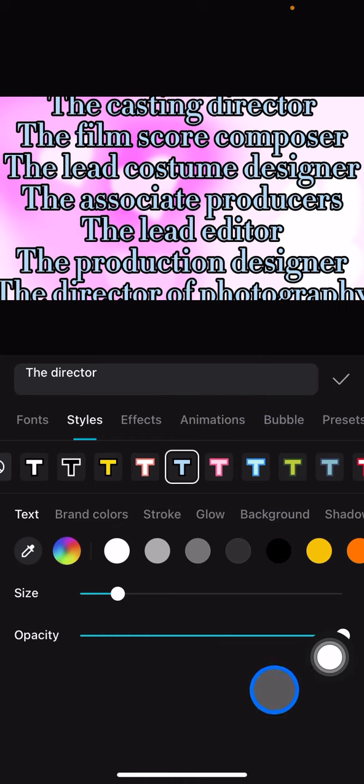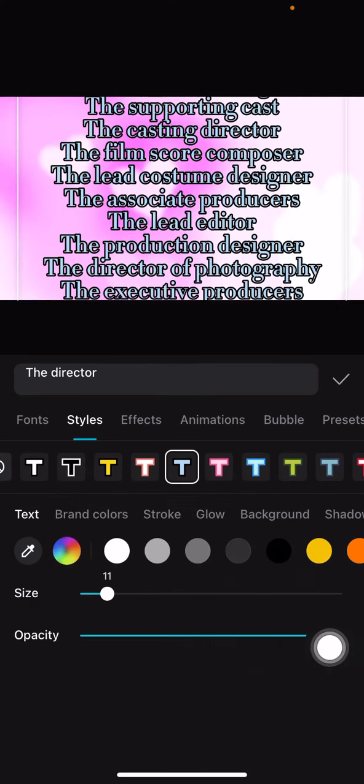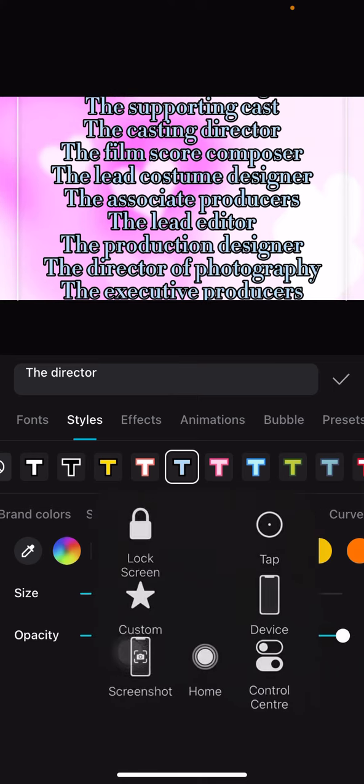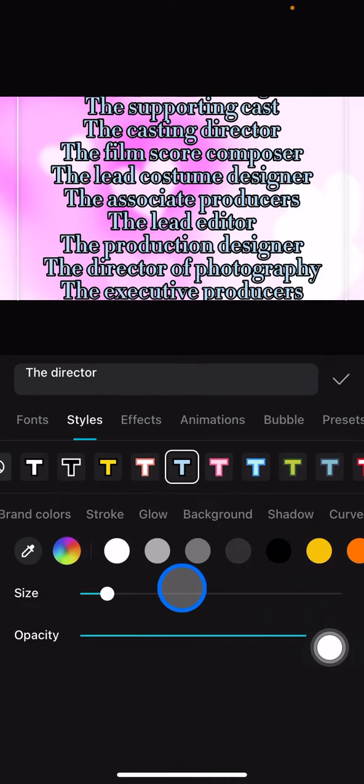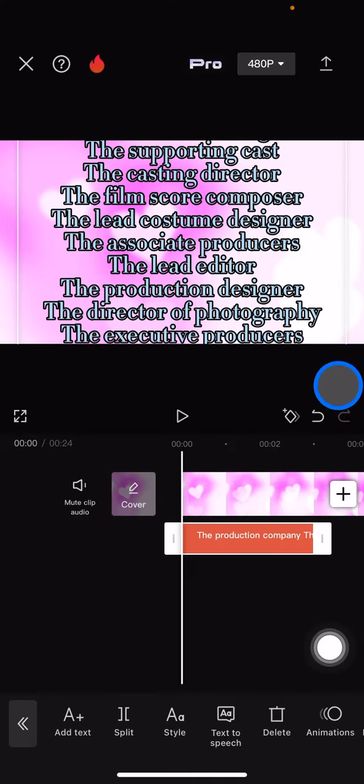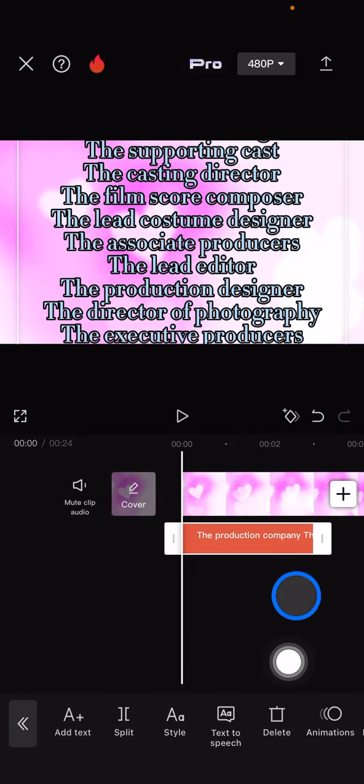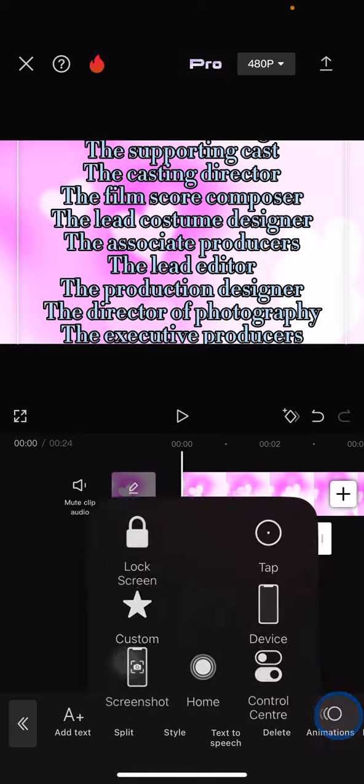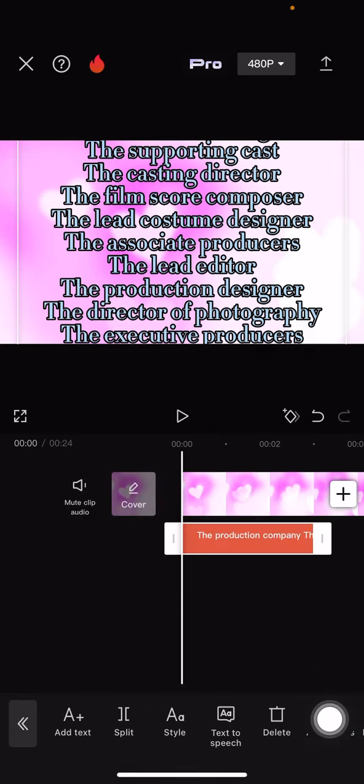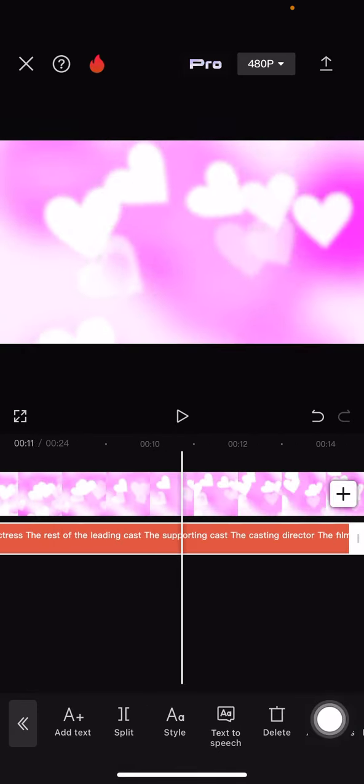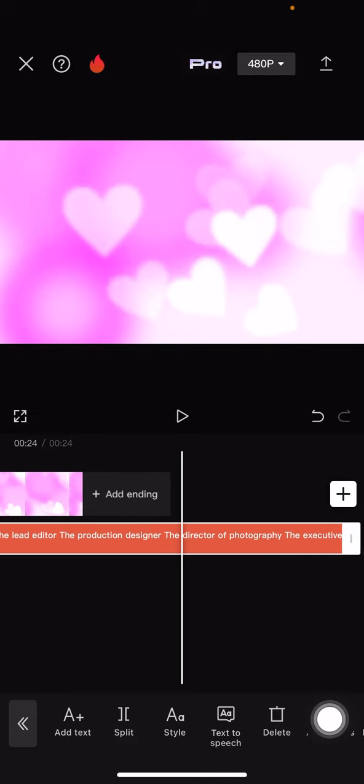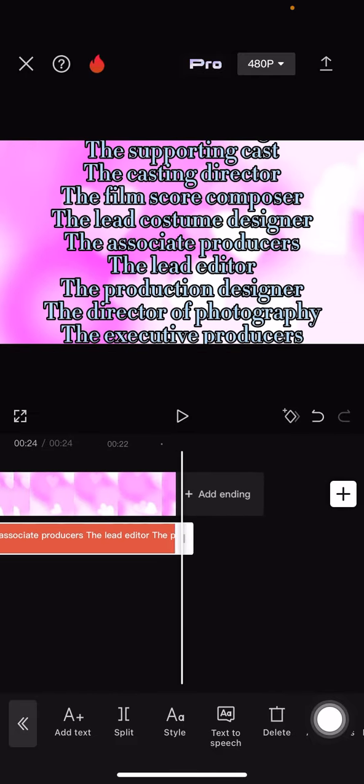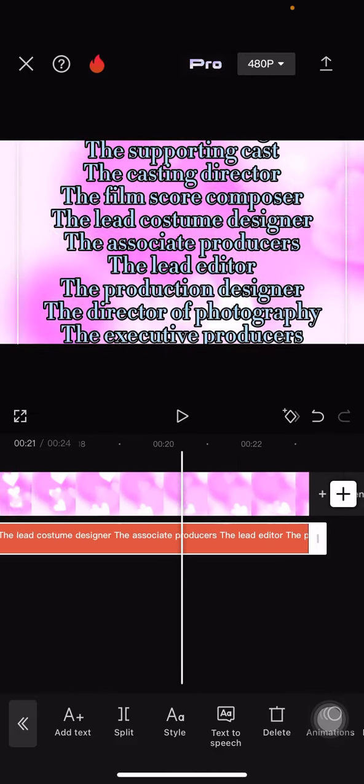You can also adjust the size, and after you're done just click this checkmark button. The next thing you need to do is adjust the length - drag this to the right side until it fulfills the whole clip so it has the same duration.